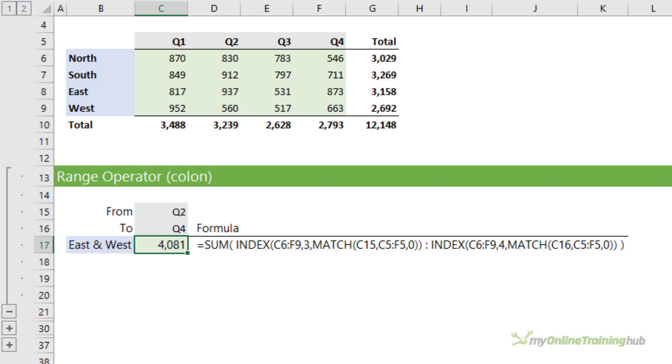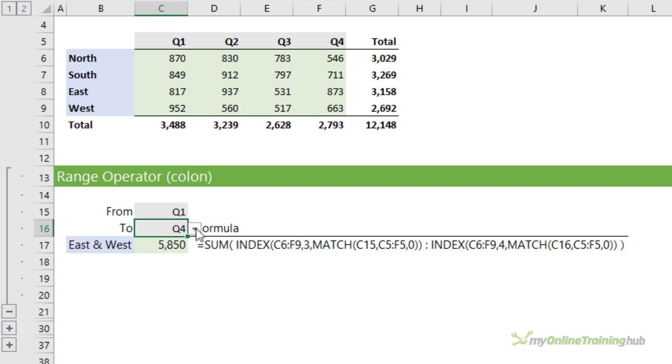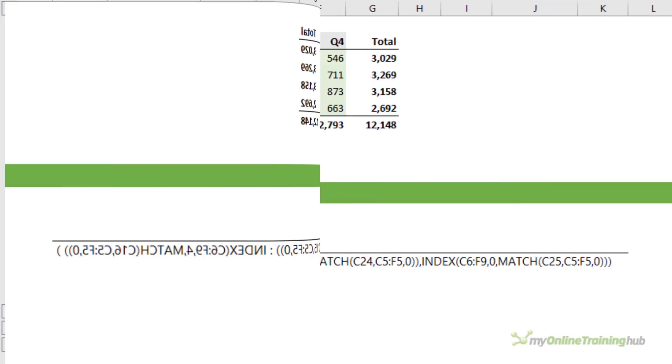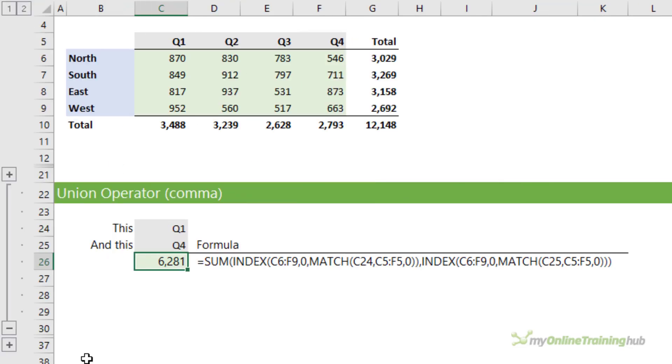But looking at the example here, I've got index on both sides of the colon operator. The colon operator is the range operator. When you team index with MATCH, it can return dynamic ranges and adapt to changes in input like these data validation lists. I can change the range from Q1 to Q4 or from Q1 to Q3, and my index and match formula automatically adapts and returns the adjusted range which I then sum.